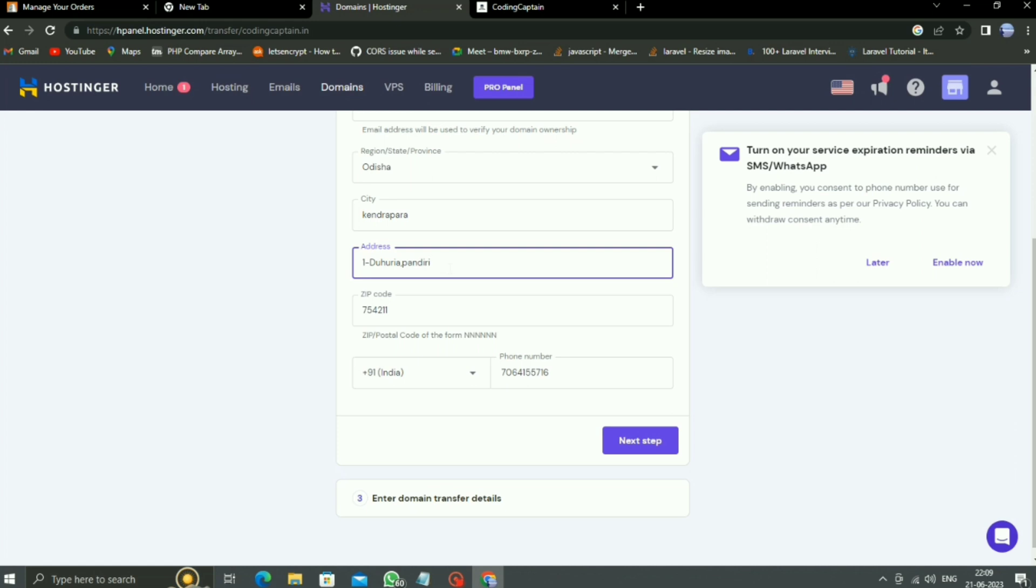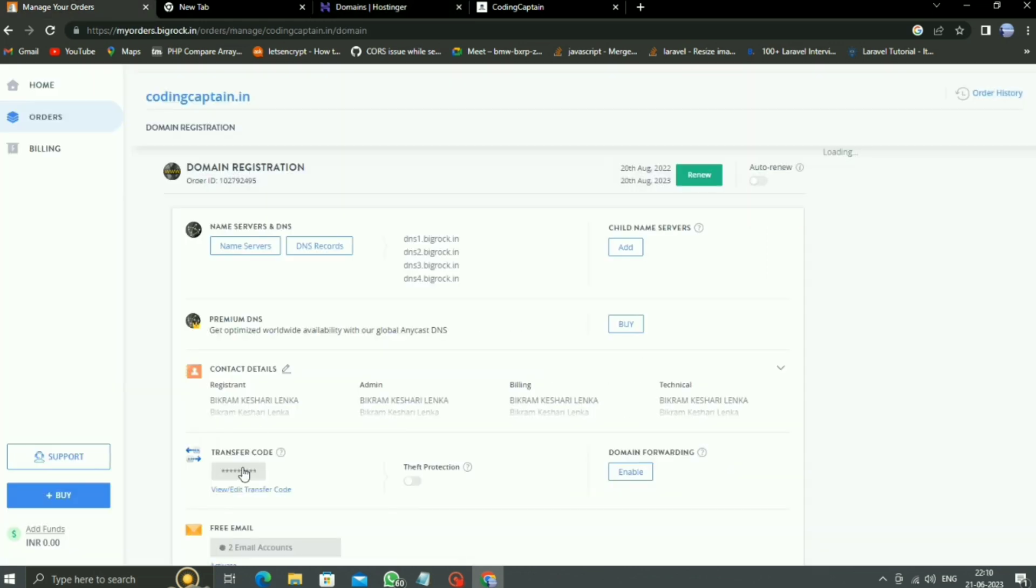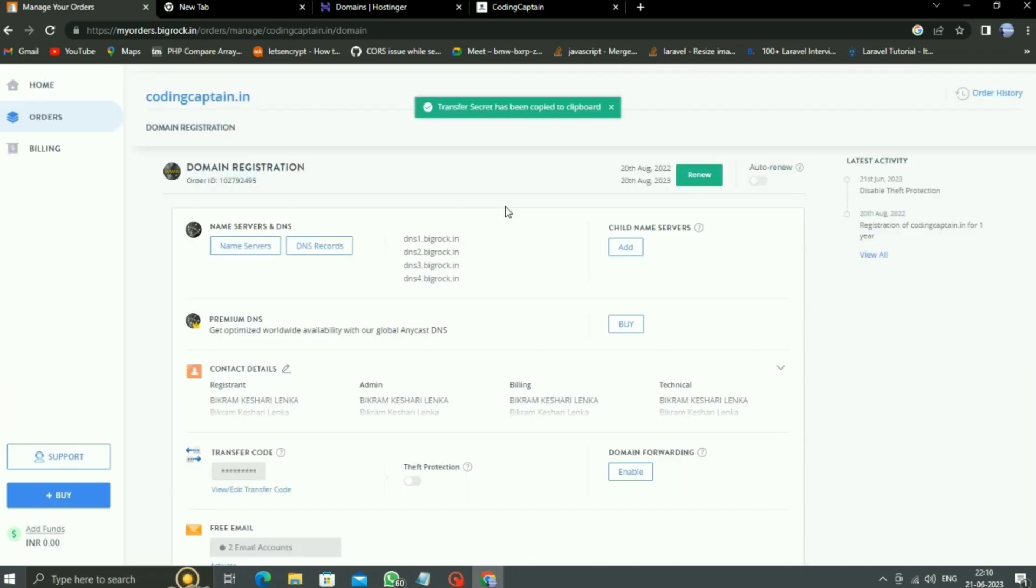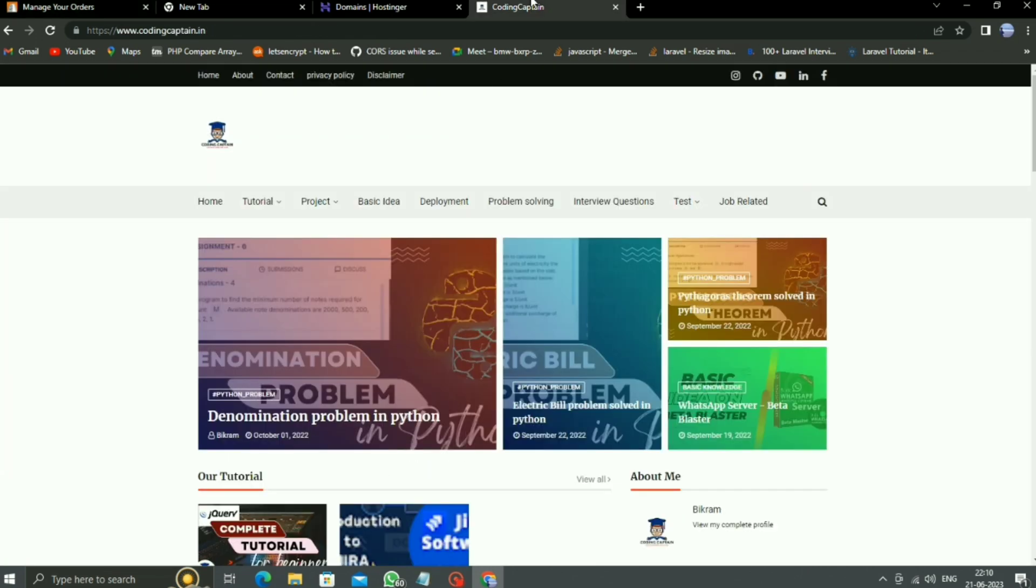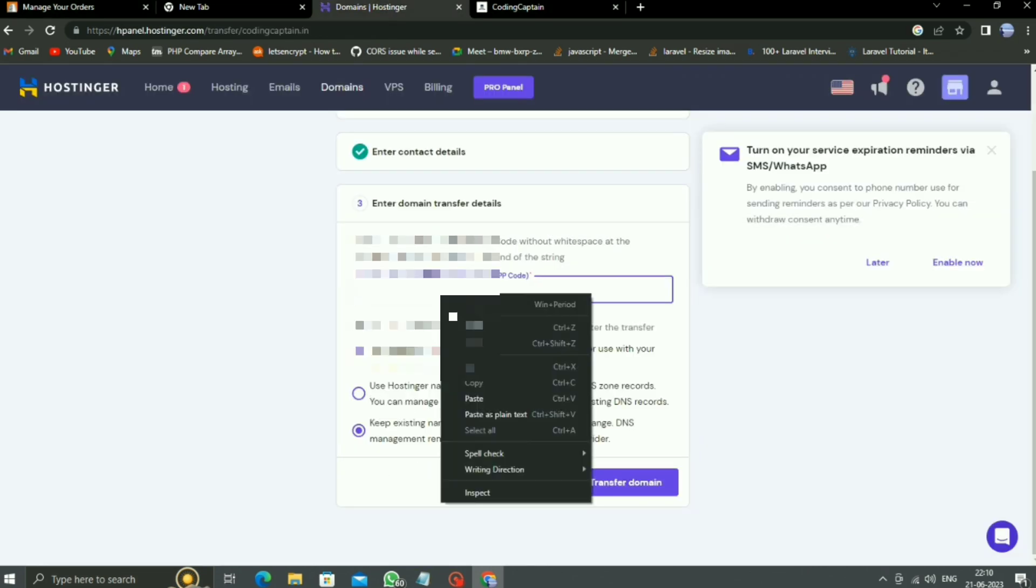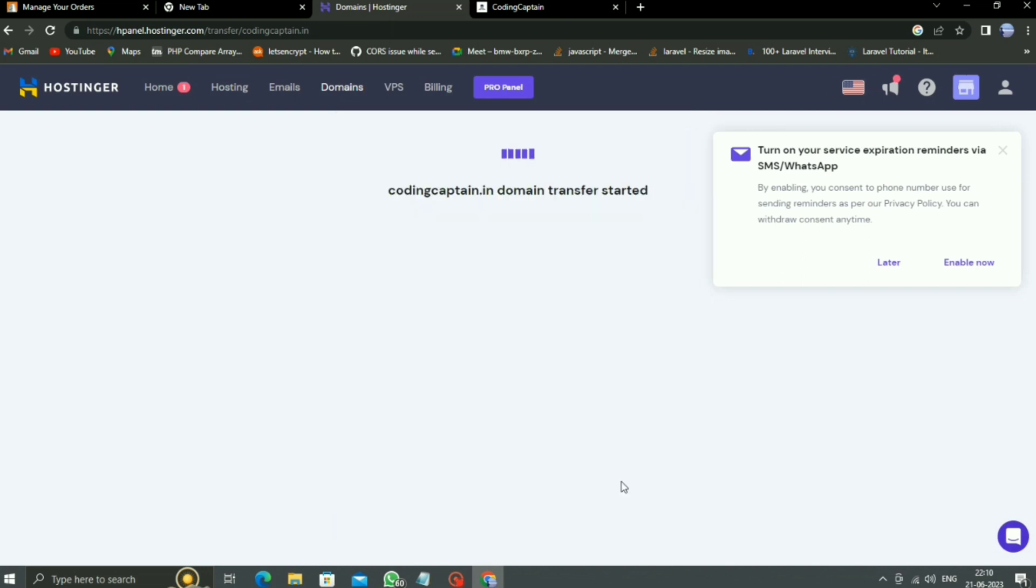And then the last form, or you can say the third form, we have to provide the transfer code which is available in BigRock. So just copy and paste here, then click on transfer domain.